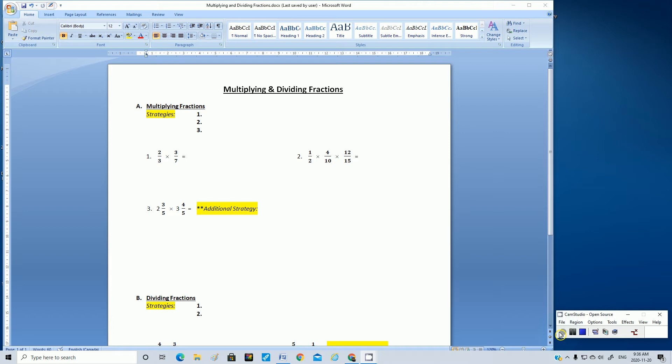So you've got your video note sheet ready to go. Let's focus on multiplying fractions. There are three basic strategies that I want you to try.